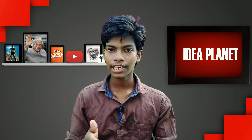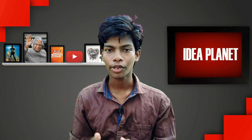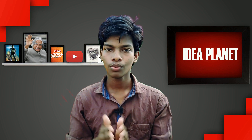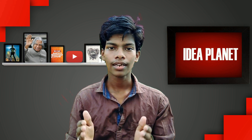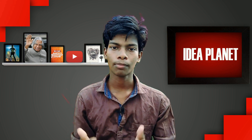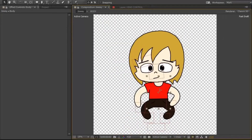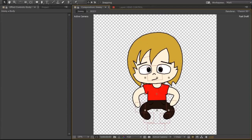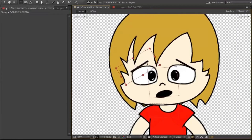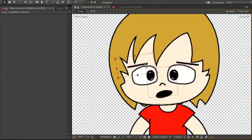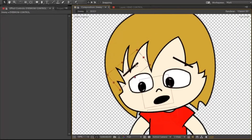In 2D animation, you can reuse the same character. You can add the same character across different scenes and shots.